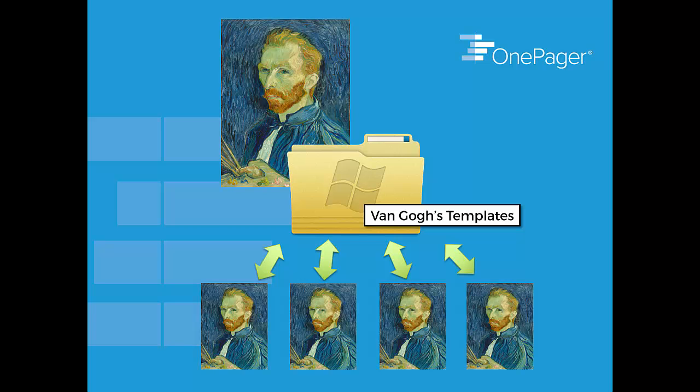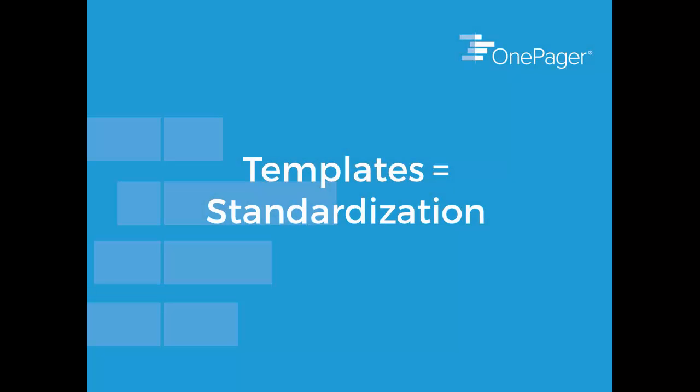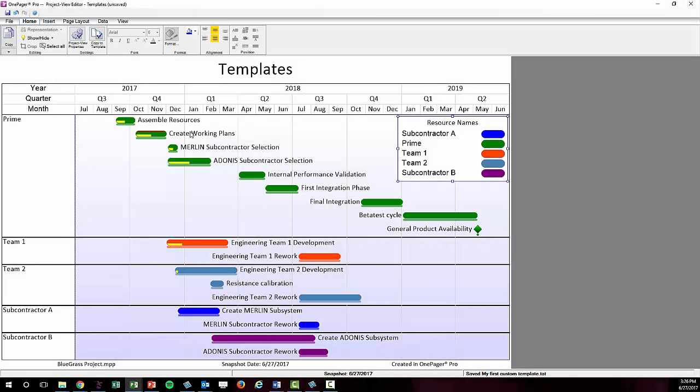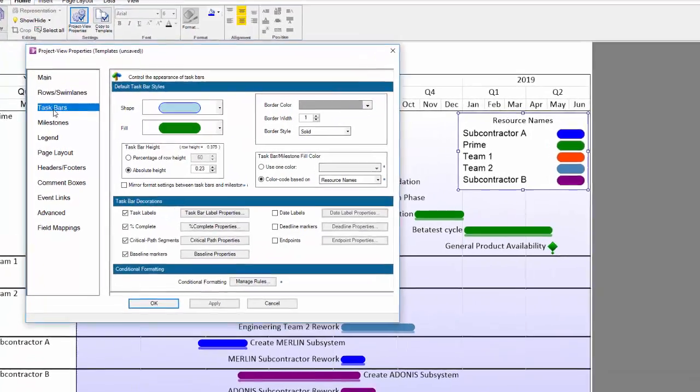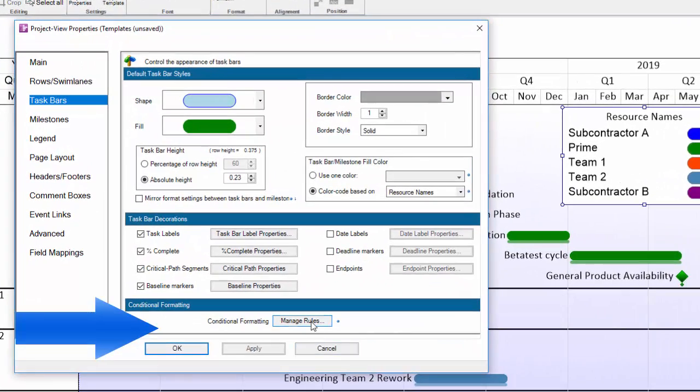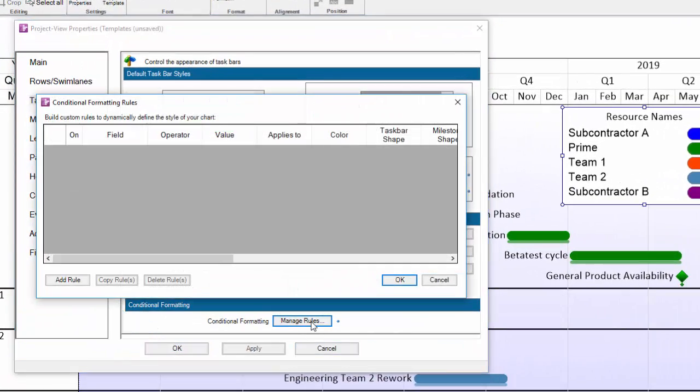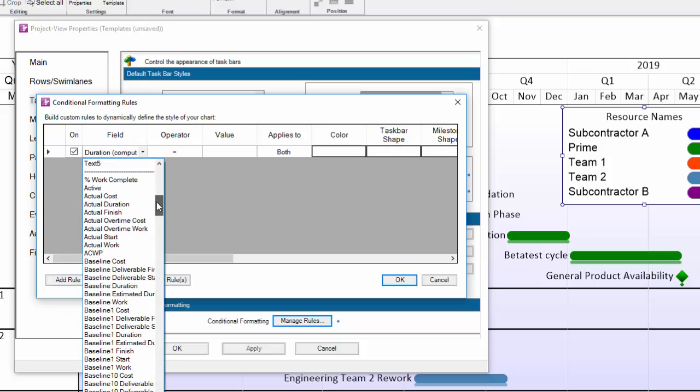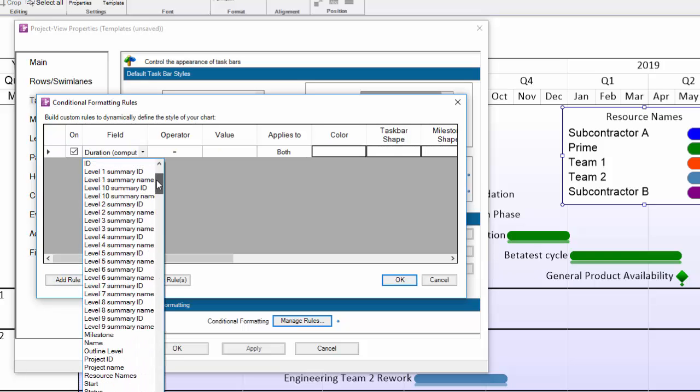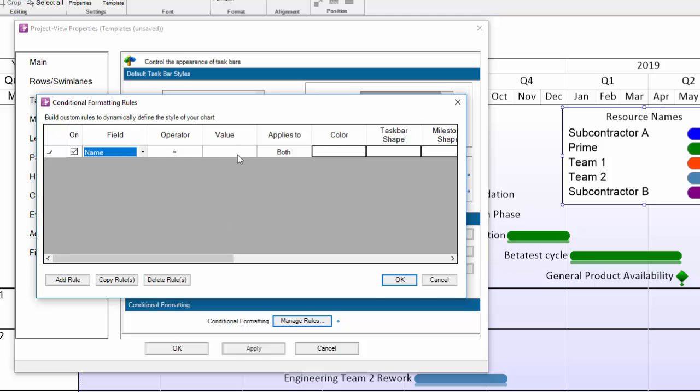Templates can also allow you and your team to very quickly and easily achieve a certain level of standardization using conditional formatting. Back in the taskbars and milestones tab of the Project View properties, there is a duplicative setting at the bottom that says manage rules in the conditional formatting section. With drop downs, it's very easy to quickly build rules in here to tell OnePager how you want your tasks and milestones to appear.